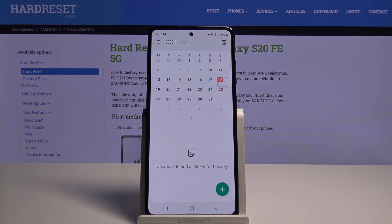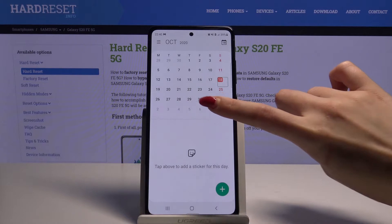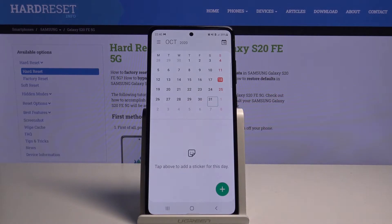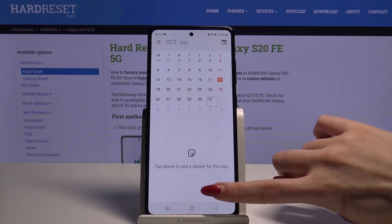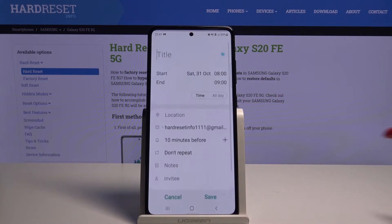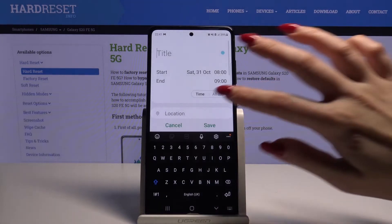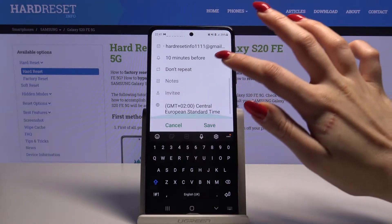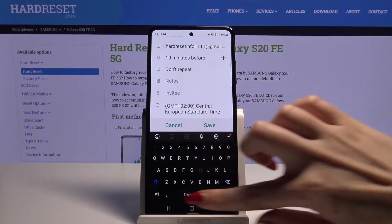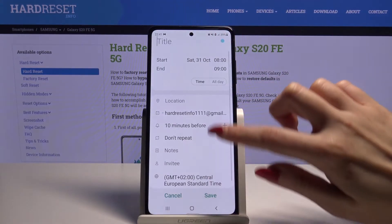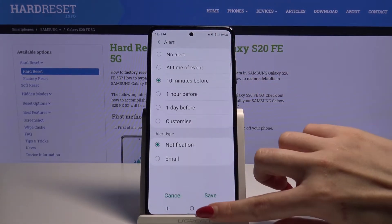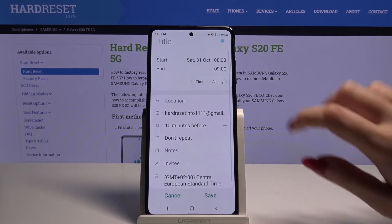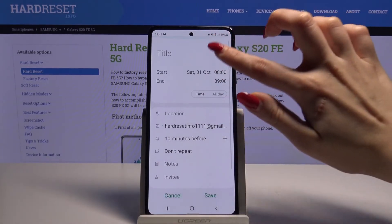Then select a date, for example this one, and click the plus sign on the bottom right corner. Over here you can choose location, take notes, get a notification minutes or hours before, or even change color.